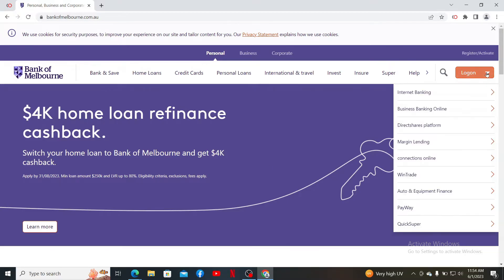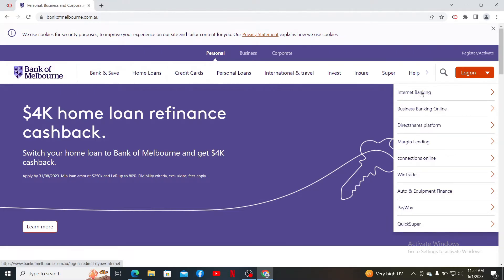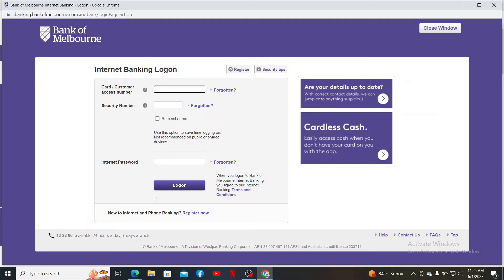At the top right-hand corner, select Internet Banking. This will now take you to the internet banking log on page. If you're not registered yet for a Bank of Melbourne online banking account, you can click on the Register Now button at the bottom of the page. If you already are a customer, go ahead and type in your details.